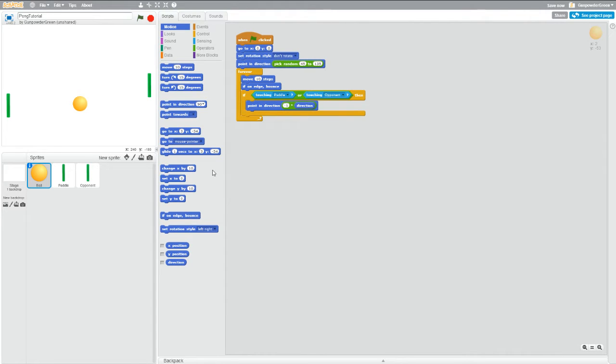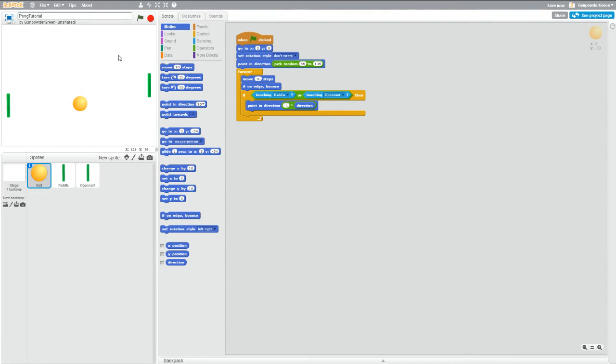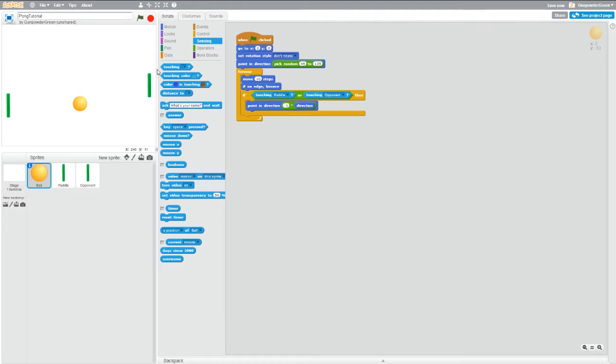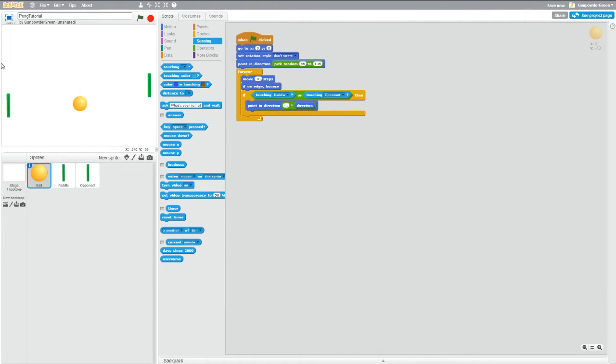All right, now let's start keeping score because that's kind of important in a game like this. While we're in the ball, we want to know if the ball touches the right side or the left side to increment scores. Now unfortunately in the sensing, we have touching for mouse pointer, edge, opponent, or paddle, but we don't have anything that'll tell us if we're touching the left edge or the right edge.